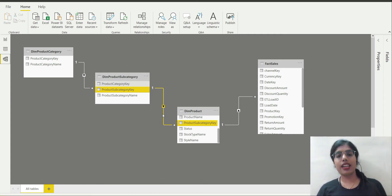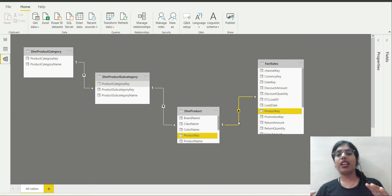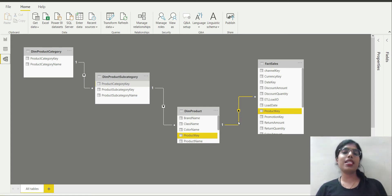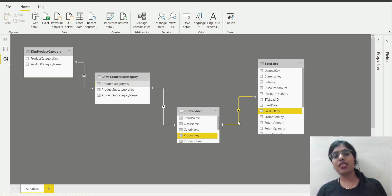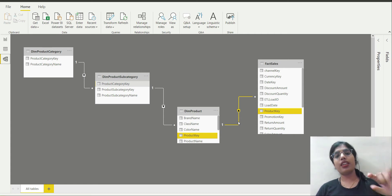There is also a relationship between dim product and fact sales. Dim product is related with the fact sales table by means of product key. Dim product is on the one side of the relationship and fact sales is on the many side — meaning there are many sales corresponding to one product, which makes sense.